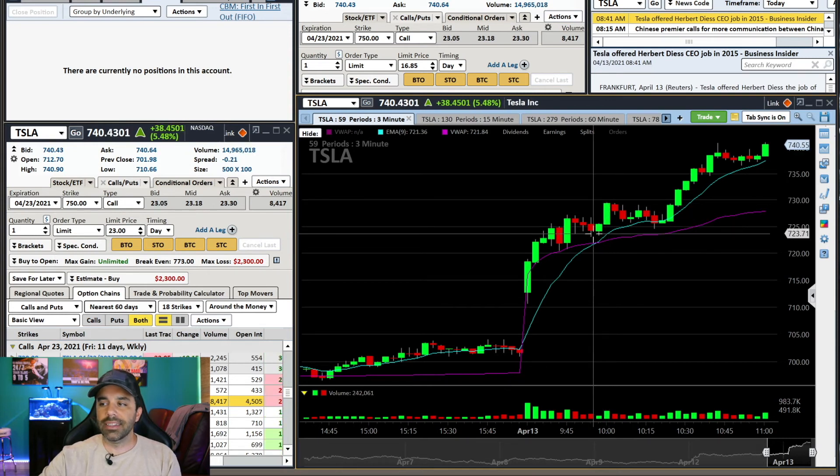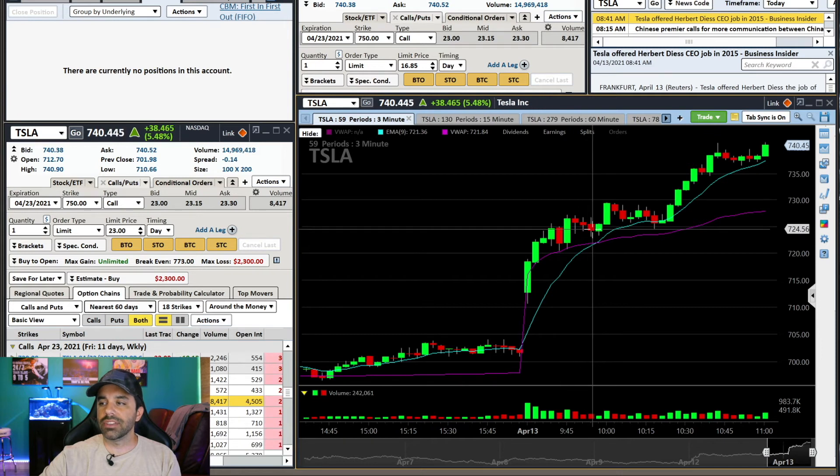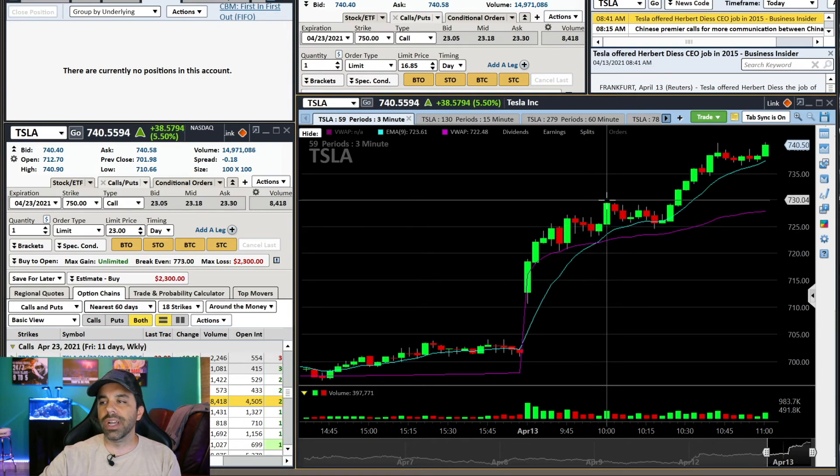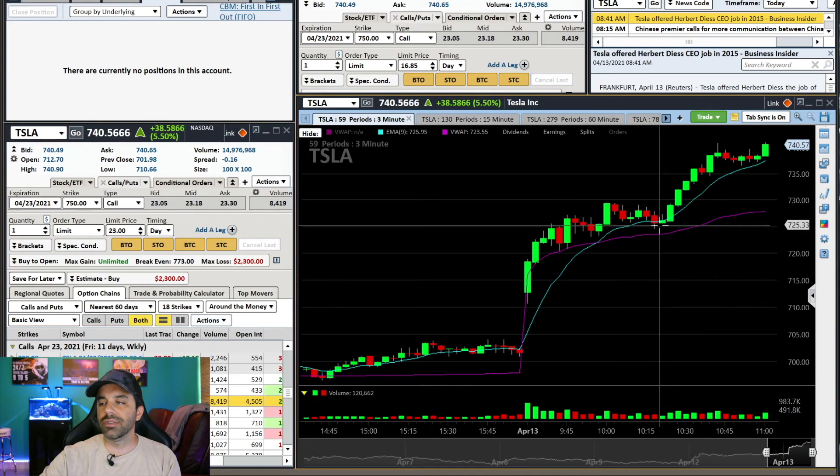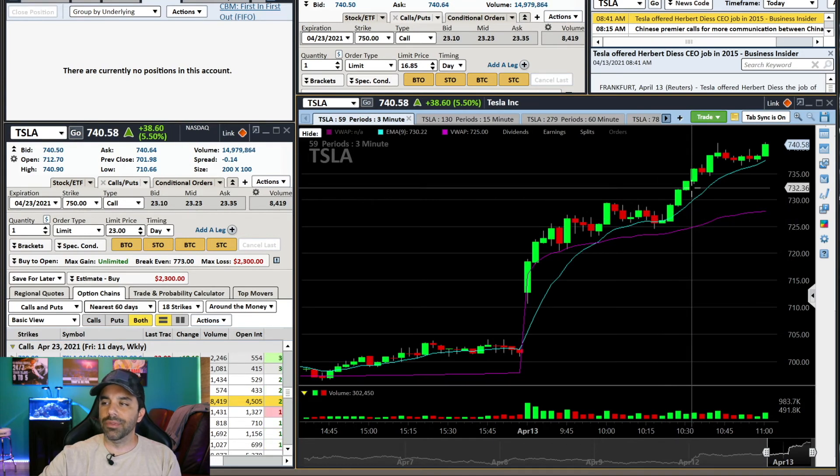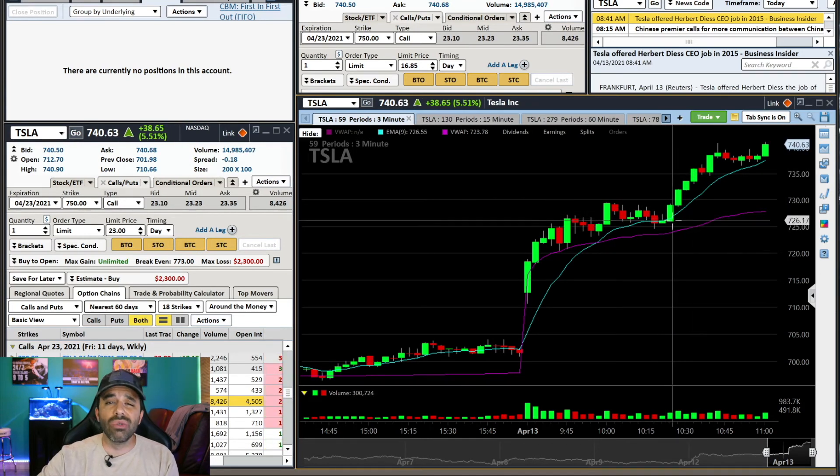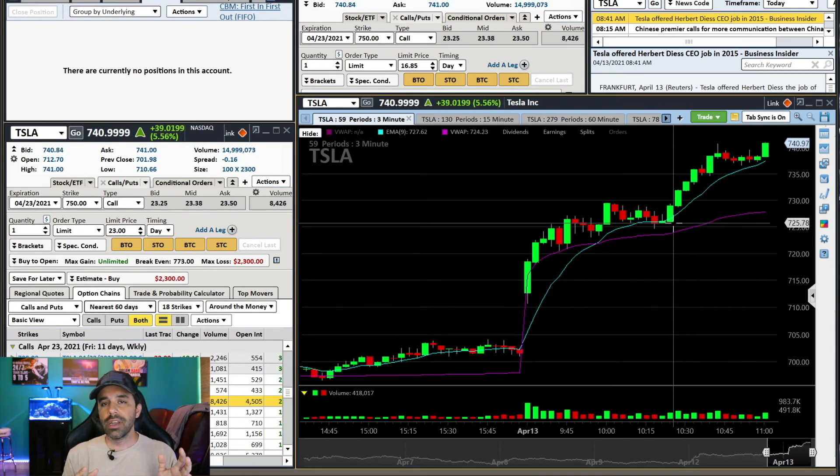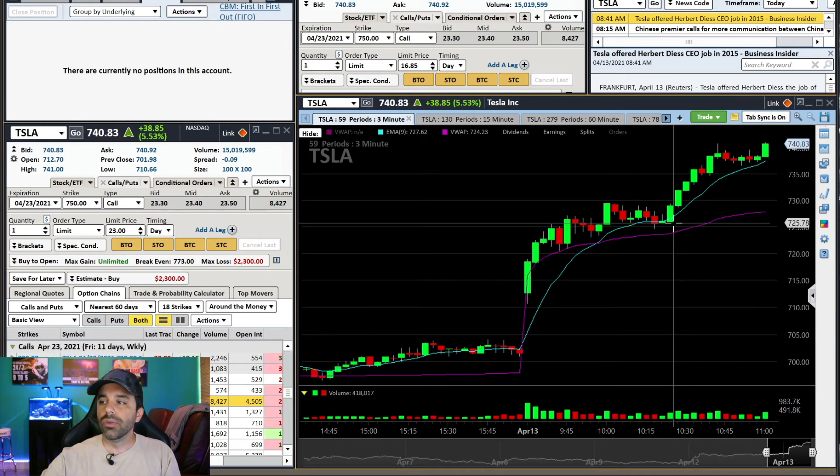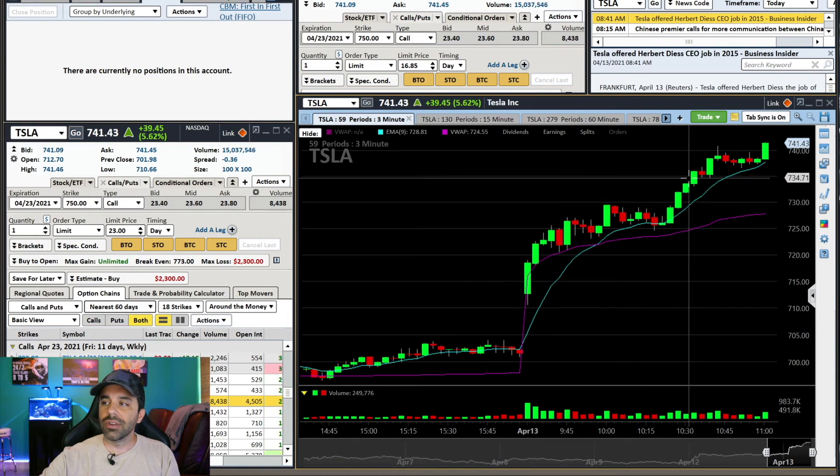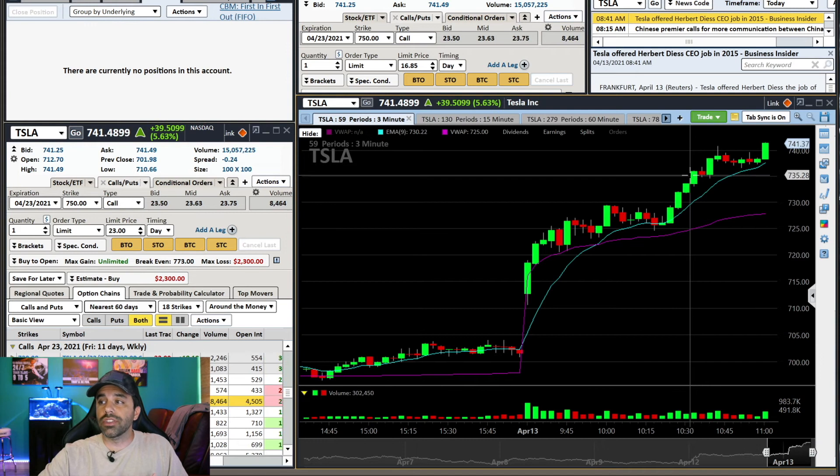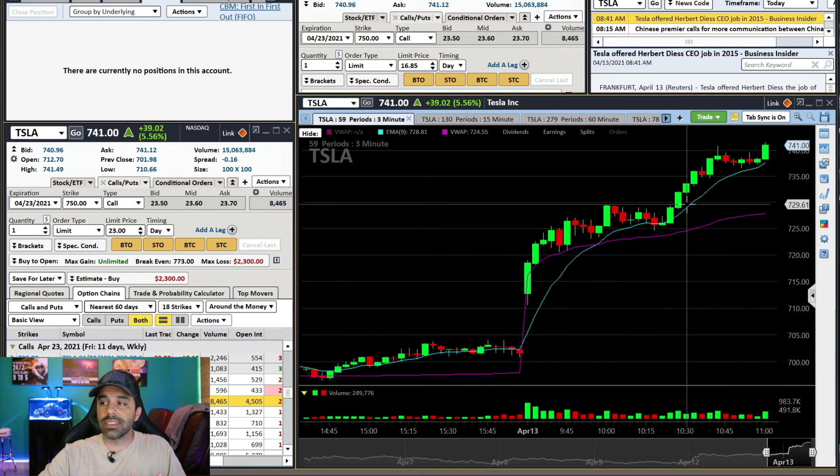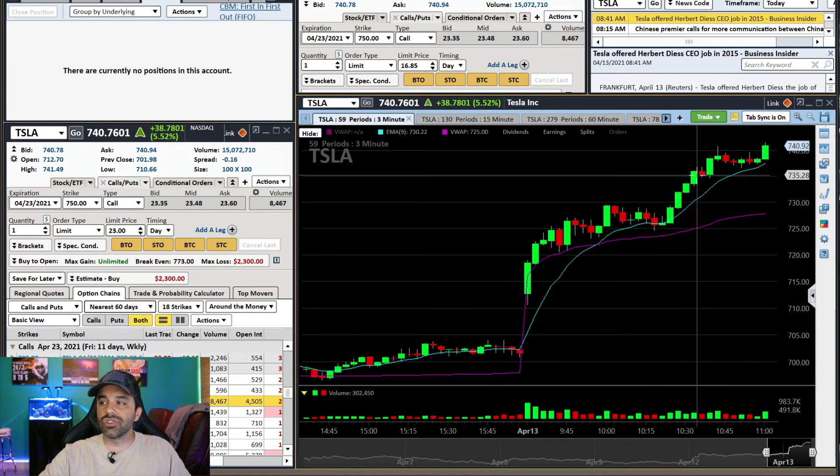Tesla did not disappoint. I got in here at $16.25 on those calls. We got the pop, then we got some sideways consolidation, and then we got that move. This is an explosive move. Tesla doesn't move like it used to anymore, but it still has really good range. On this push right here, I had said my profit target is $735. We get that push straight to $735.